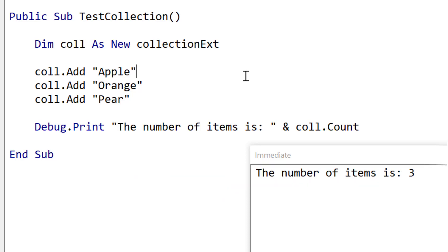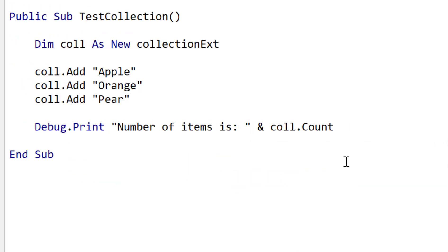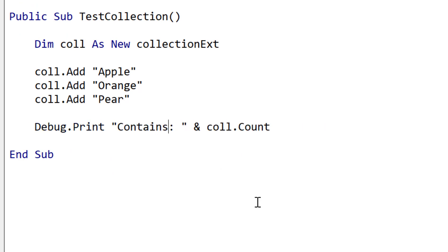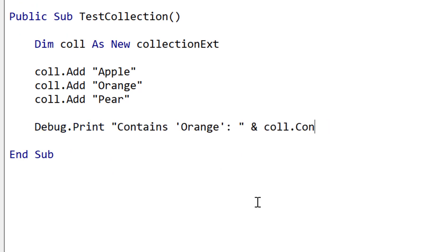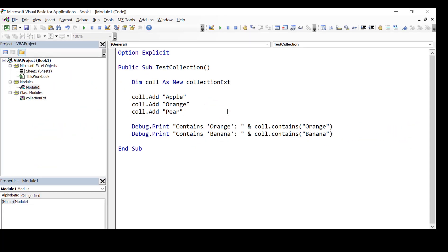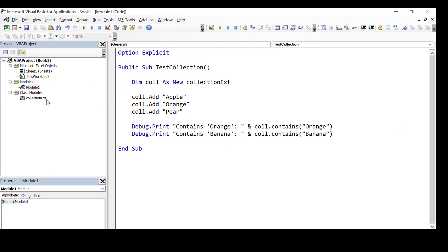As usual we're going to write our test code first so we know exactly what we're looking for. So we're going to check if our collection contains orange then we're going to check if it contains banana. Now the first one will obviously be true and the second one will be false.